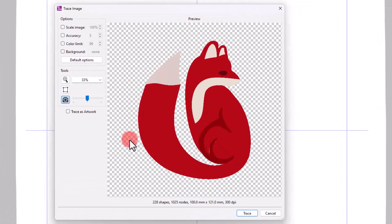The Trace dialog appears to assist us with the conversion process. The Trace dialog tries to create a vector design based on the imported image.